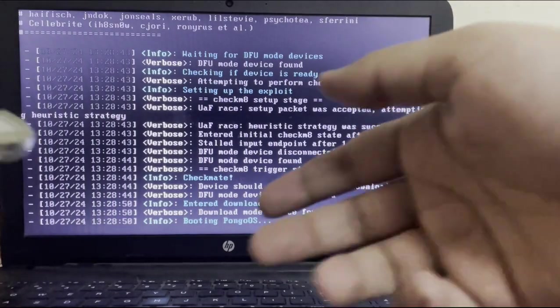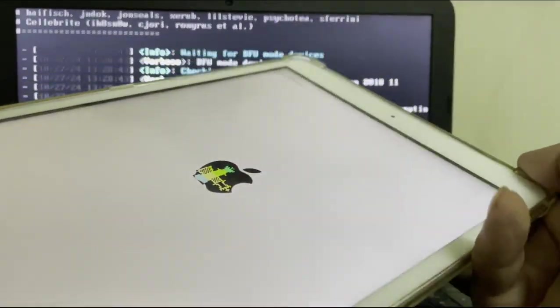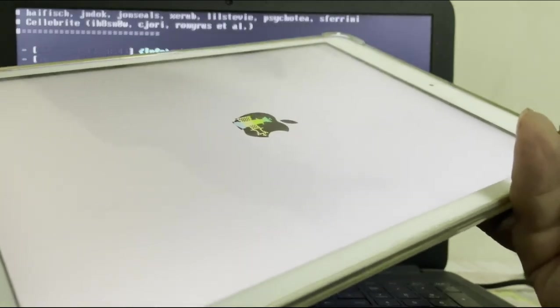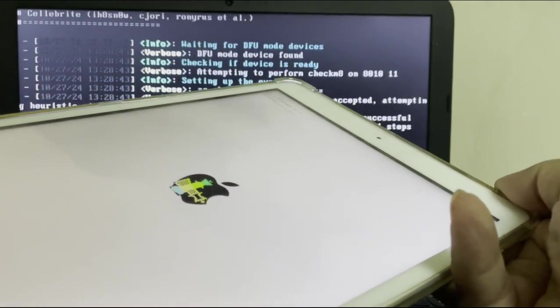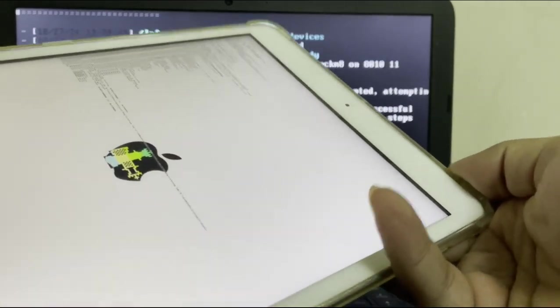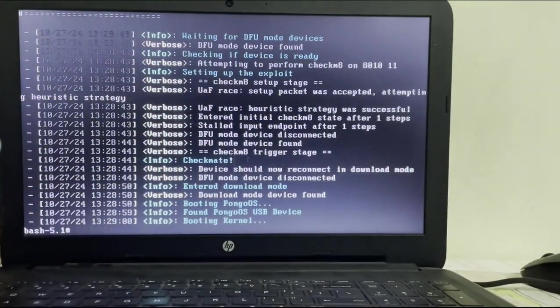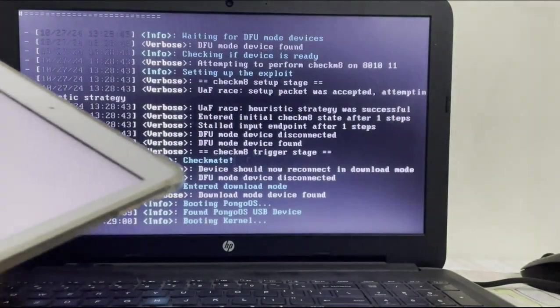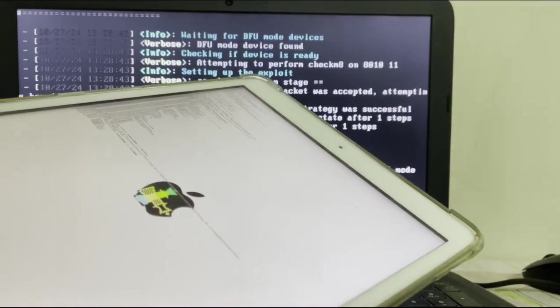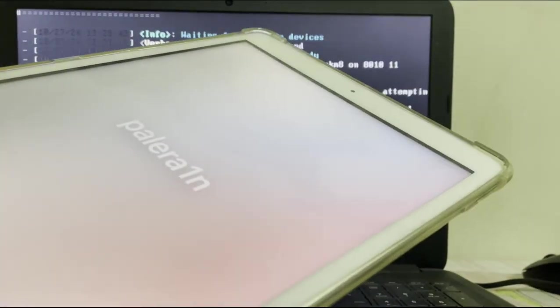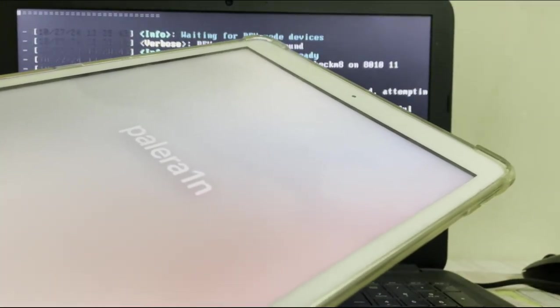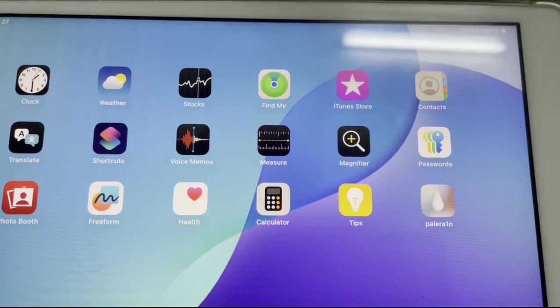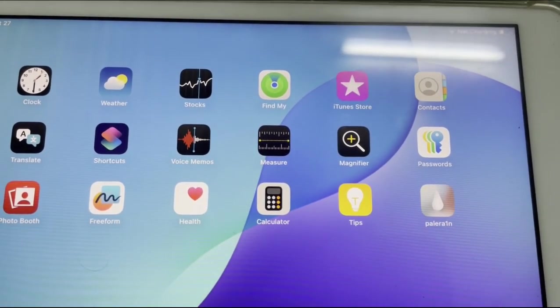Again if it is stuck at booting PongoOS and on your device also, simply unplug and replug it quickly and it will work as you can see it right here. Booting kernel is done and now my device will start. You can see the splash screen for Palera1n. Now once your device boots up you will see the Palera1n loader right here on your screen.